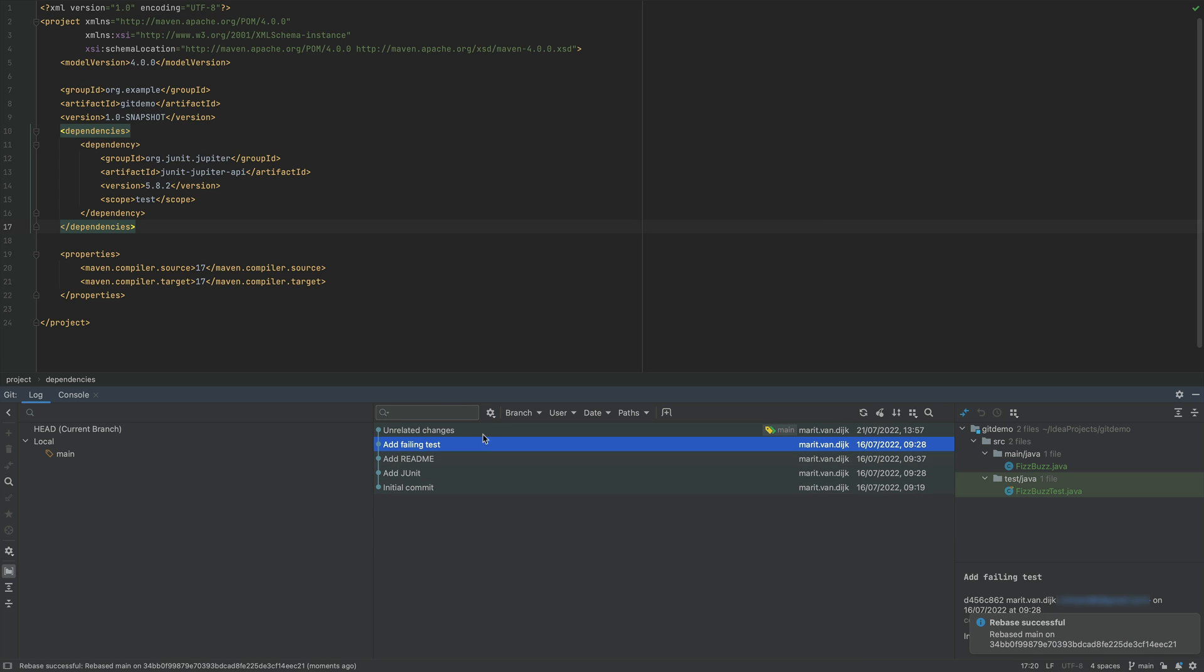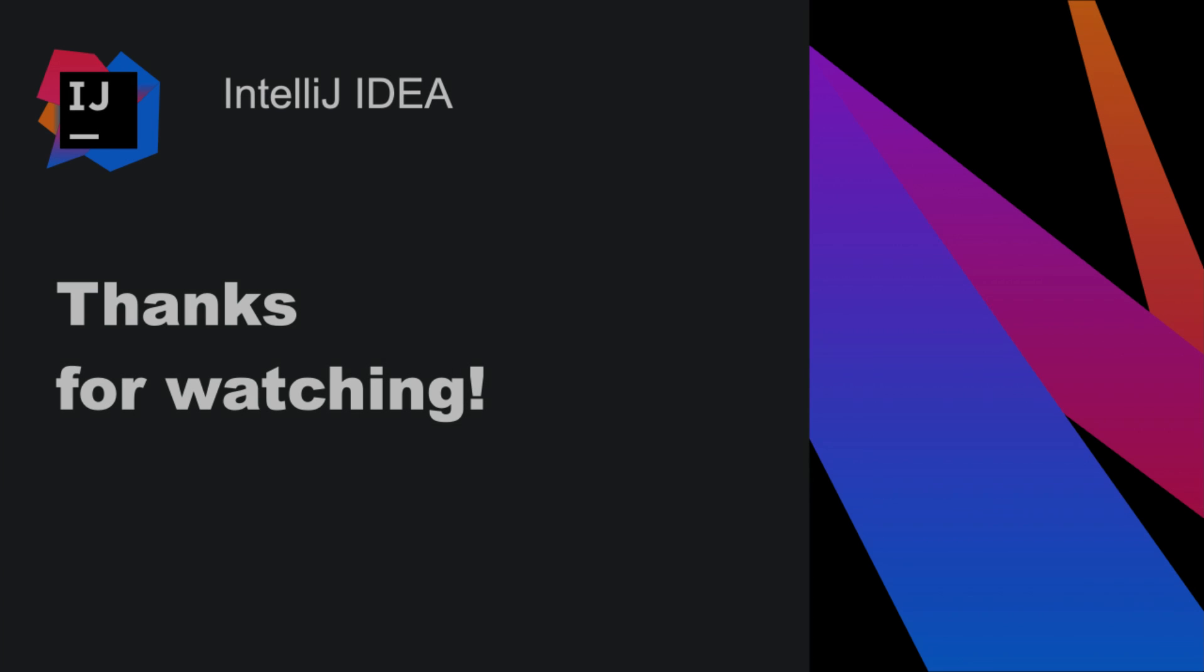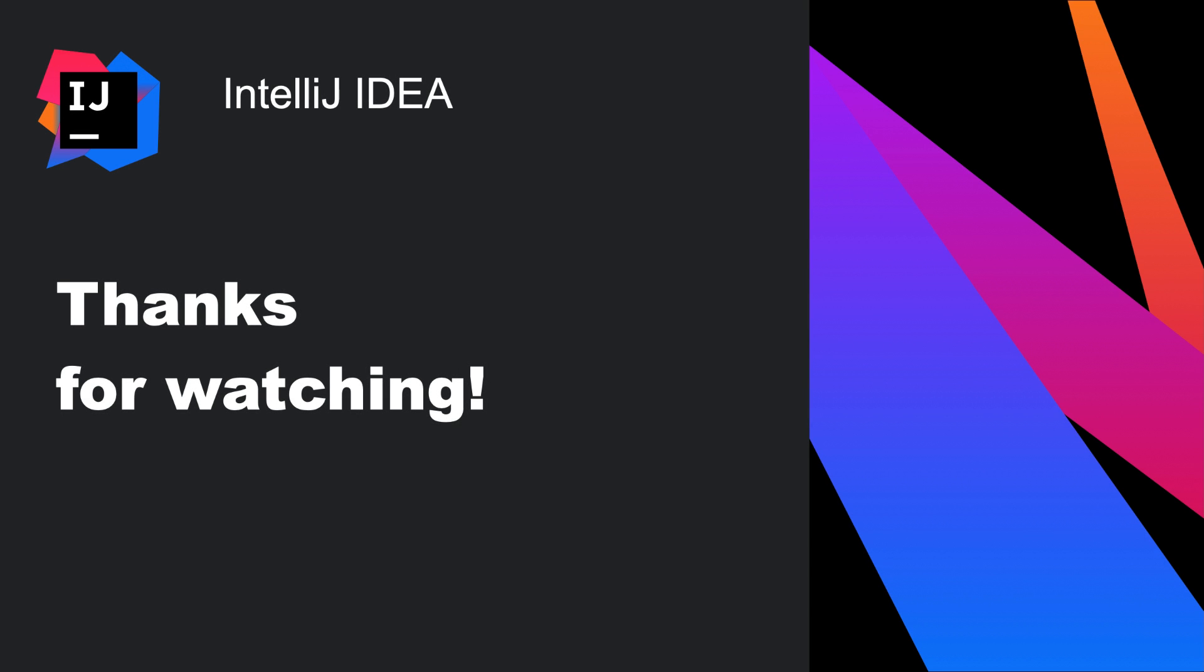Now we know how to clean up our commit history with Git Interactive Rebase. Thank you for watching.